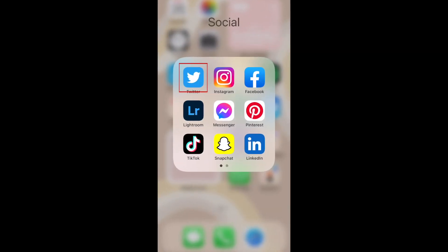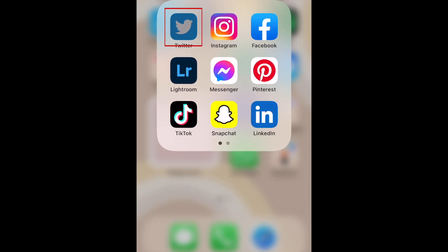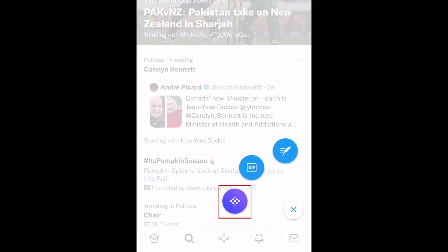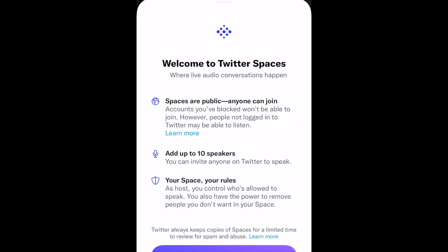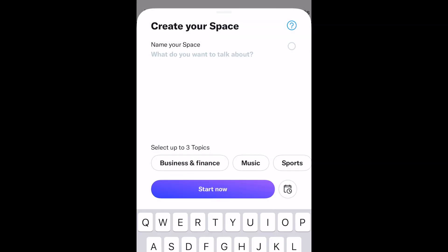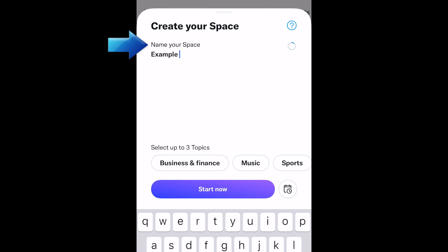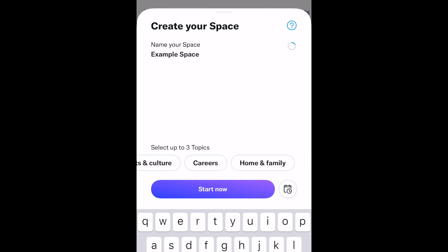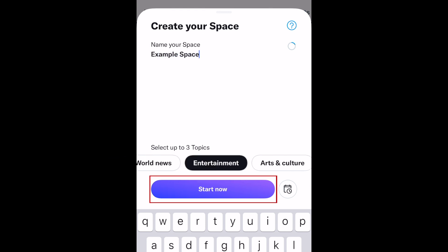To host a Twitter Space of your own, open the Twitter app and hold down the Create Tweet button, then tap the Space icon. Now type in a name for your space and select a topic you want to talk about if you like. When you're ready, tap Start Now.